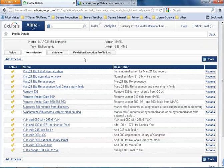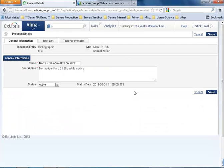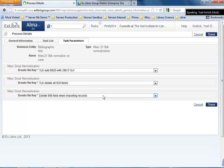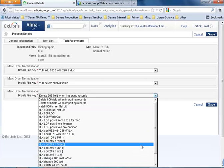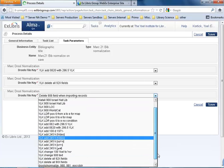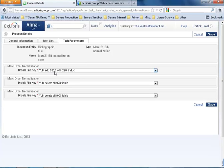Now in my tasks, MARC Normalize on Save, actions, edit. In my task parameters, I can add here any of these, and I'm going to add delete all 9XX fields. Save. I've got another one already listed here to add a 0820 with 296.5 YLK. Every record I save will get 296.5 YLK to the 0820 and all the 900 fields deleted. Watch this.